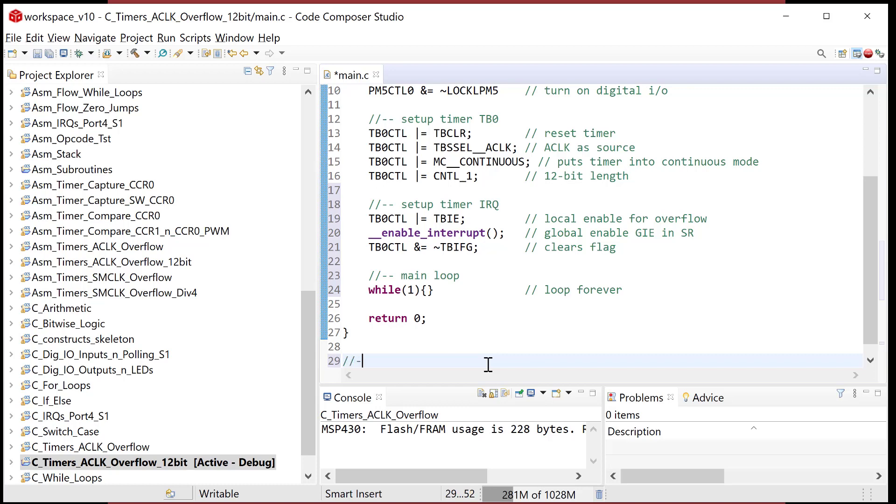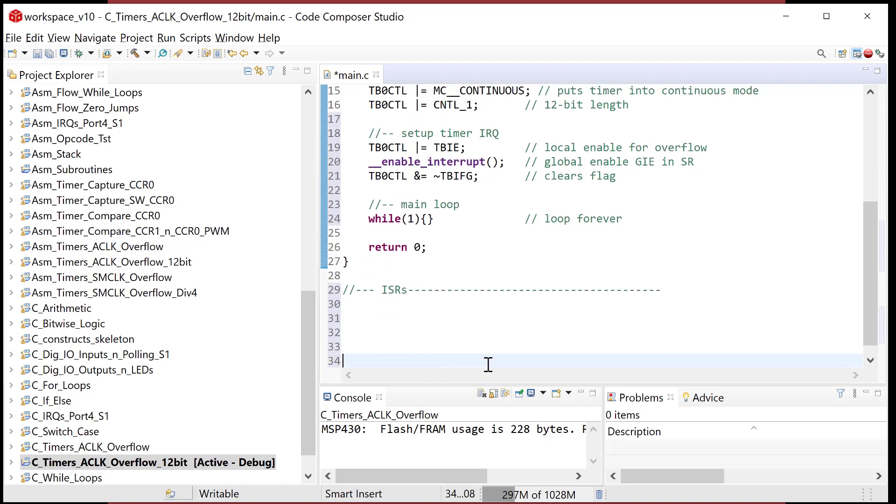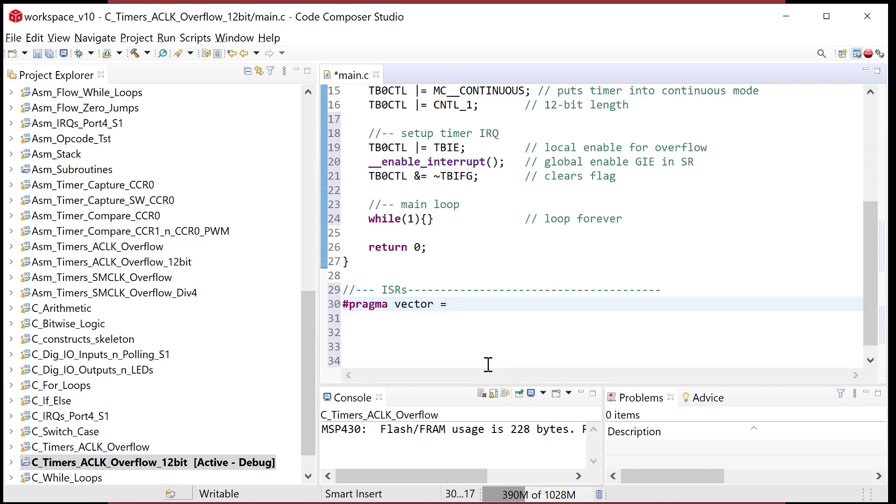This is where I'm going to put the interrupt service routines. I need to tell the compiler that this is an interrupt service routine, and the starting address needs to be put into a vector location in the interrupt vector table. I do that by telling the compiler pragma vector and I give it the name of the vector that I'm initializing. That is timer zero B one underscore vector.